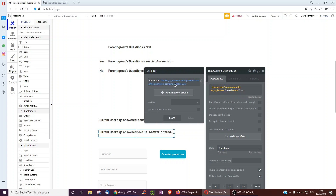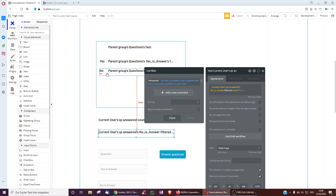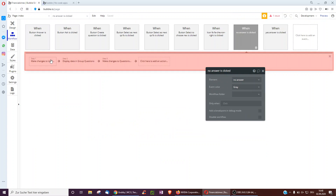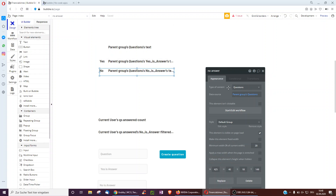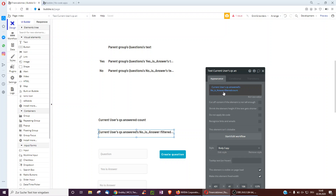Instead, you filter using an advanced filter, checking all no answers only for those where the root question's list of no answers contains the current user. That way we know the user answered no to that question, and we count it — because the workflow amends the question's list of no answers to include that user.